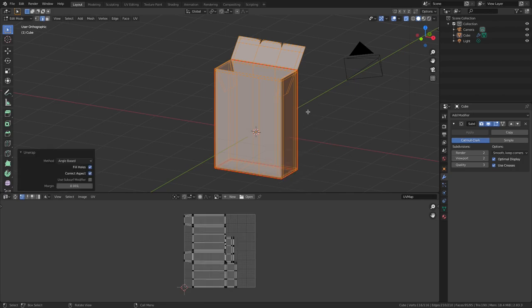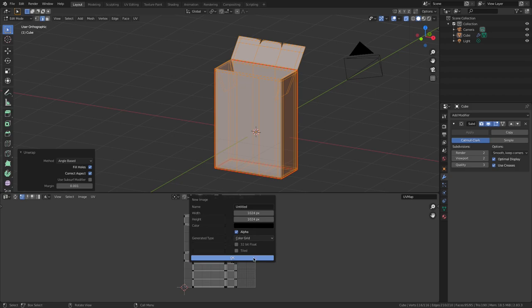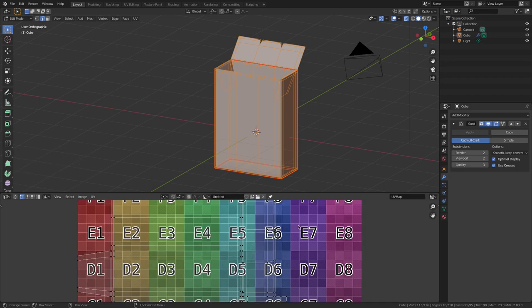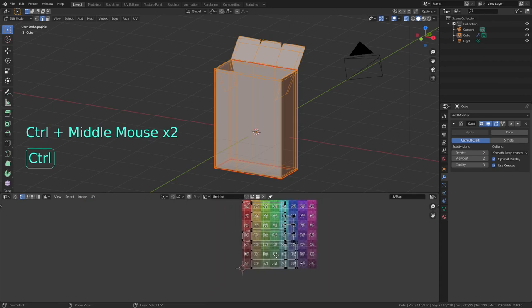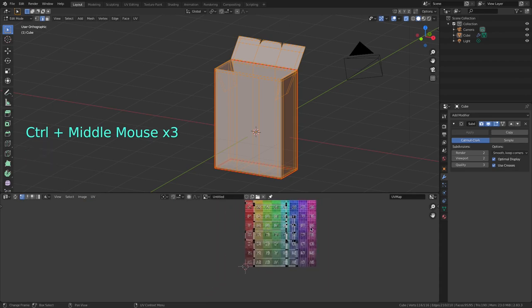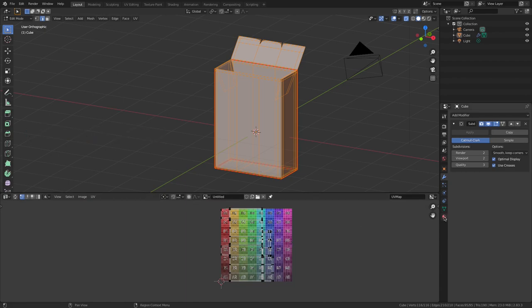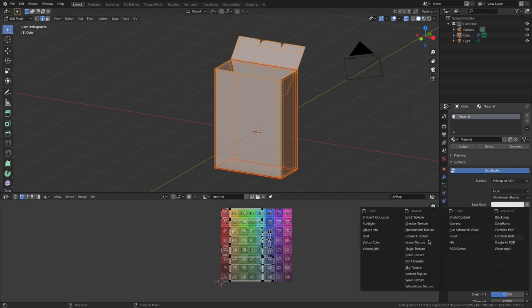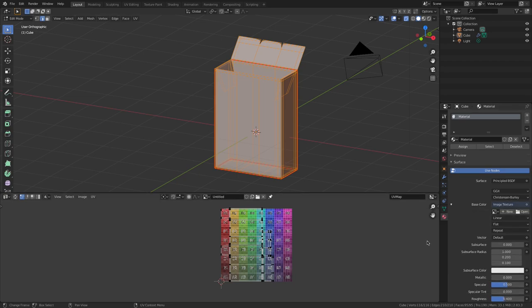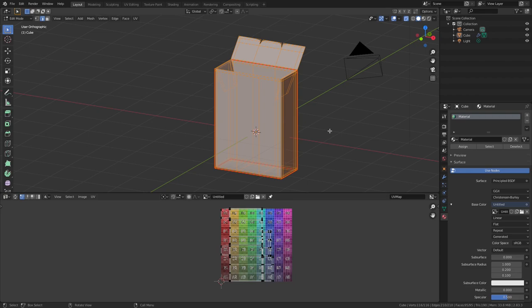To test my UVs, I'm going to create a test material. So first I open a default texture by pressing New right here and on Generated Type I choose Color Grid. And now I need to load this test texture in the material. So I go to the Materials tab here, I go into Surface, Base Color, click on this thing, select Image Texture, press this icon here and select the Color Grid Texture that I just created. Now to see how it looks like on the model, I hover over the 3D viewport, press Z to bring up the shading menu and click on Material Preview.